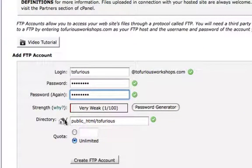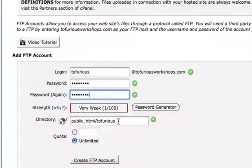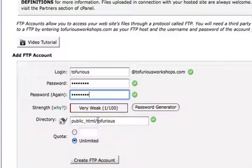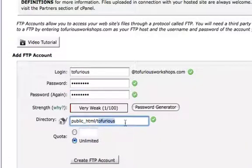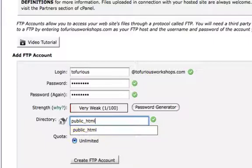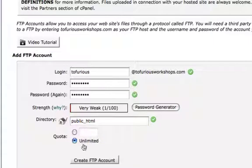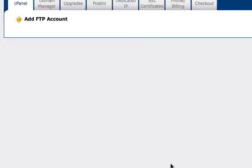Right here under directory it's going to direct you normally to public html slash the username. What you're going to want to do is remove the username part so just public html, unlimited access, create FTP account.